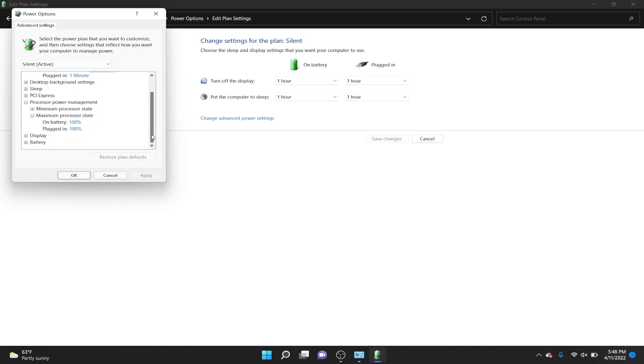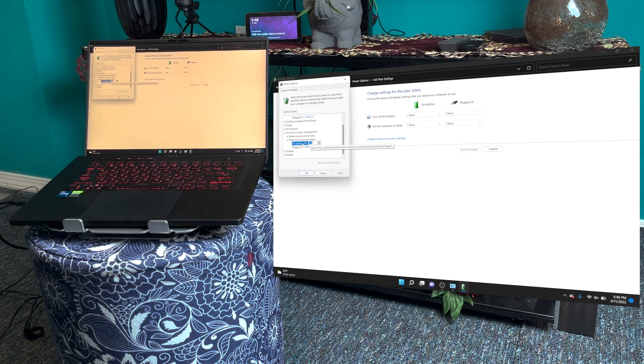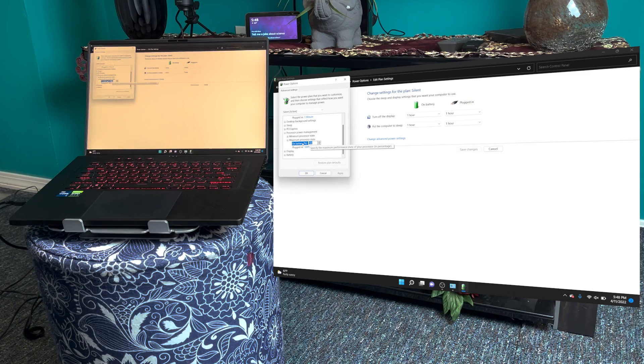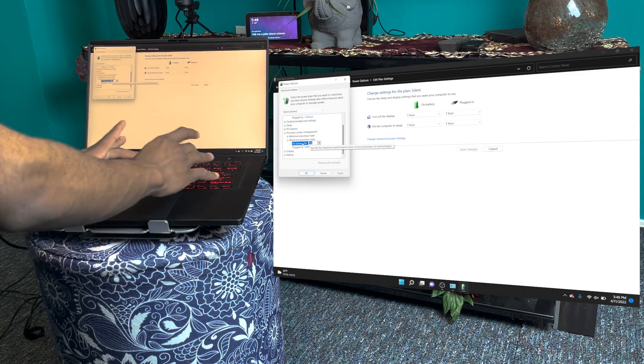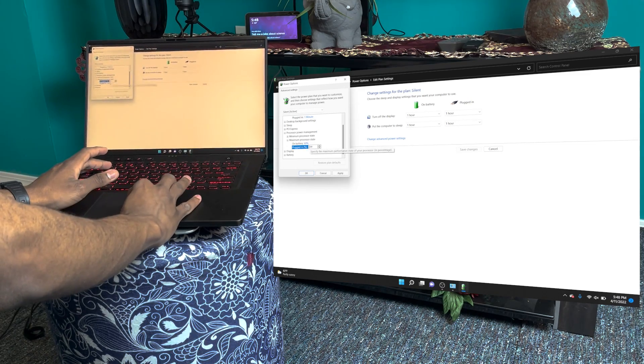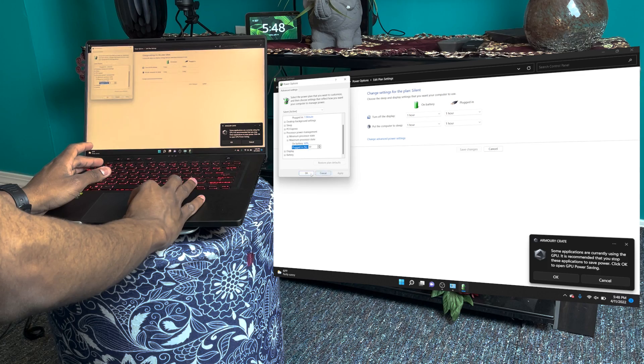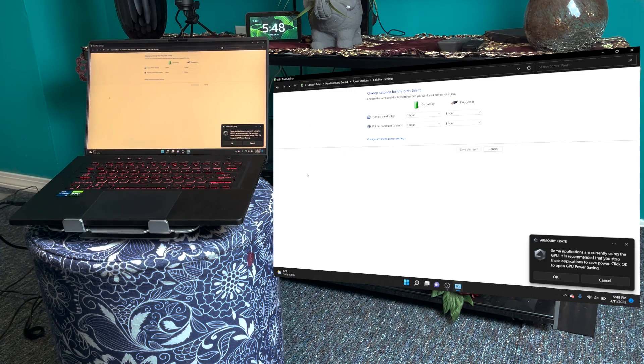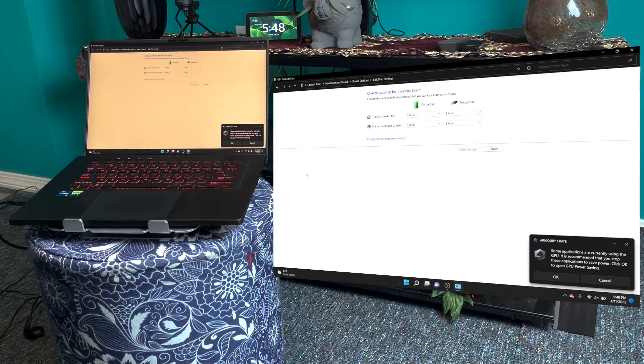Then go to Processor power management and then click Maximum processor state. This is going to be at 100% for you. Just change it anywhere from between 50 to 70. For me, I'm going to do 60%.